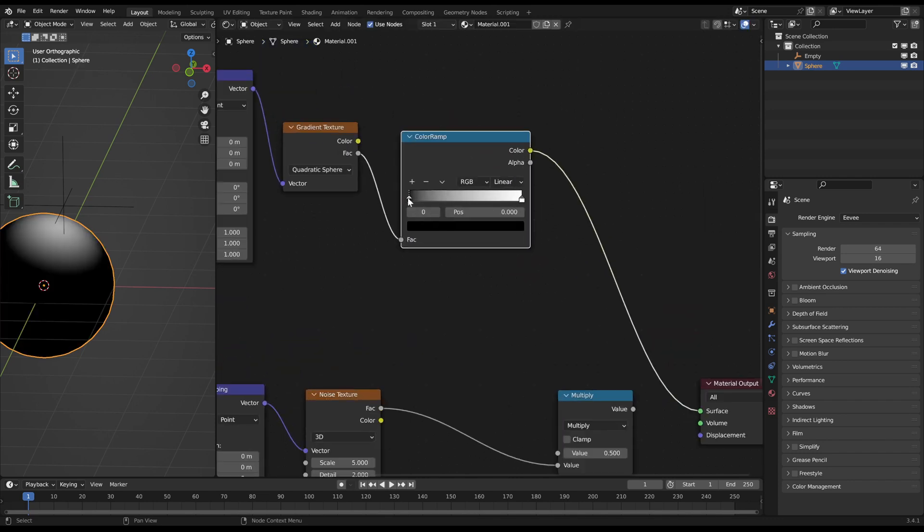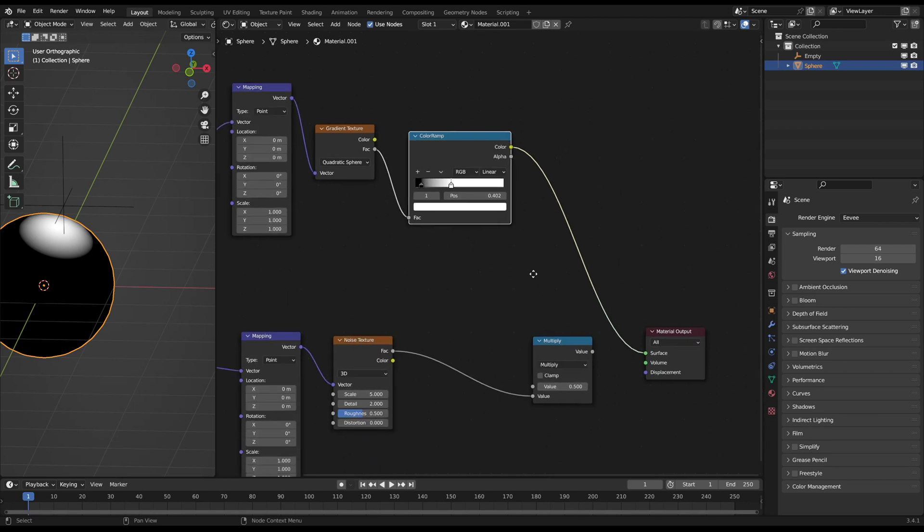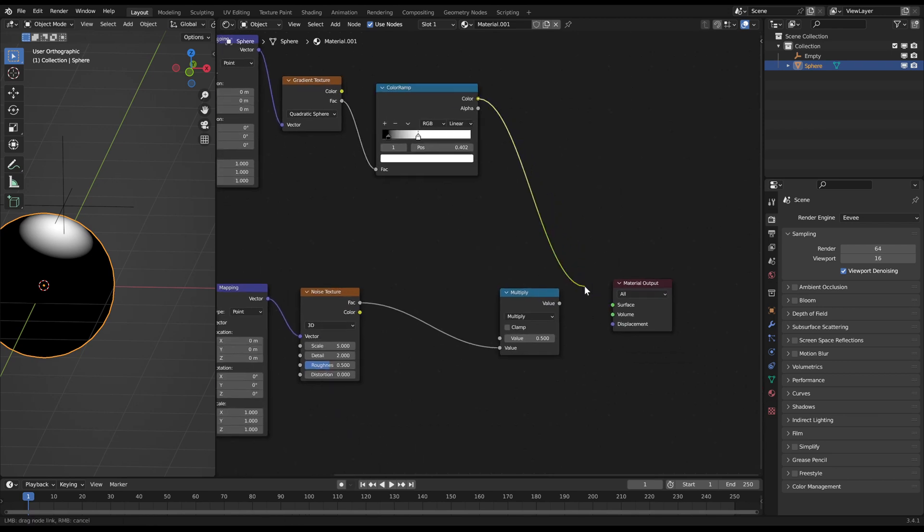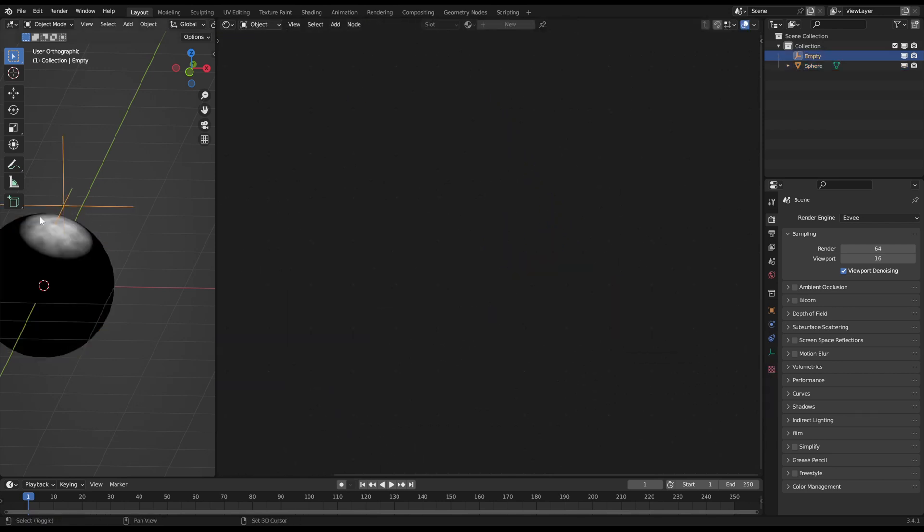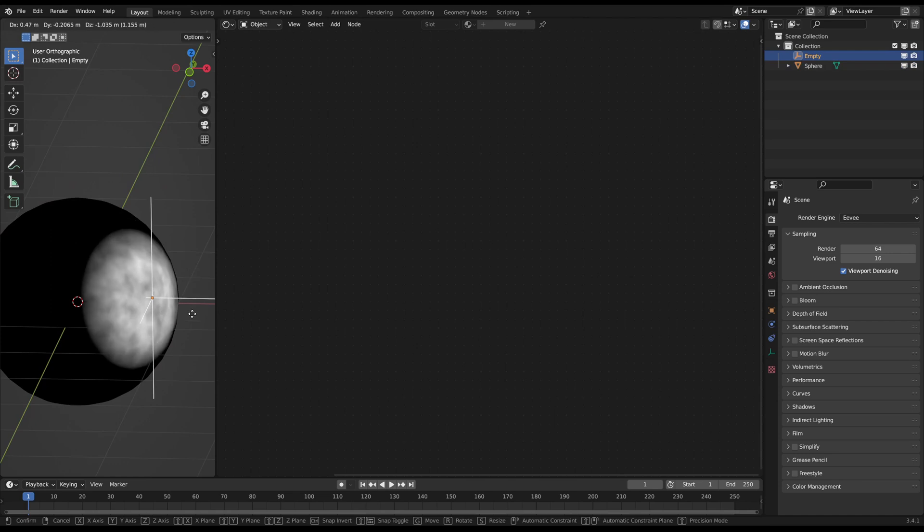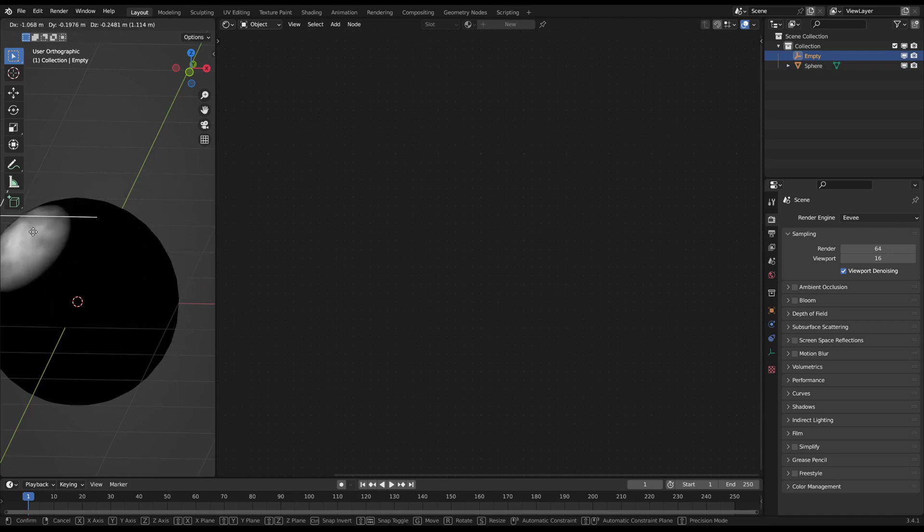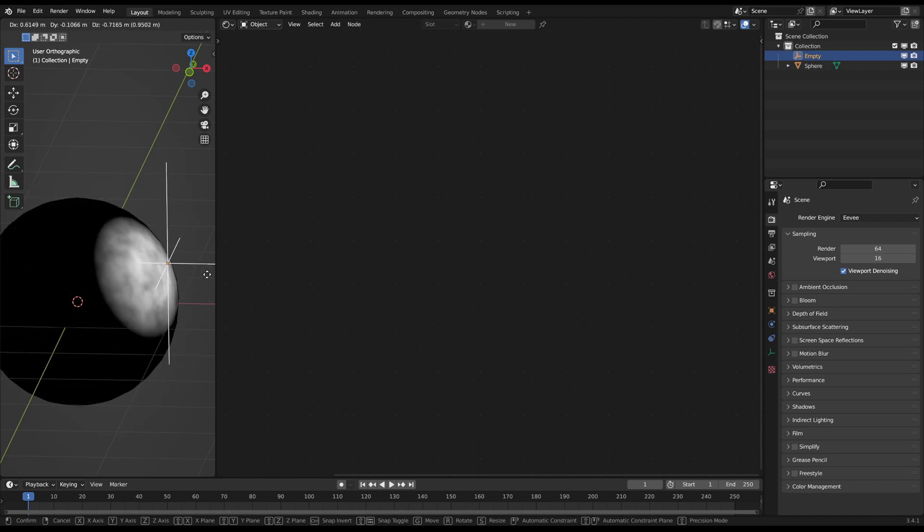Then just multiply the output with the noise texture in the math node from before. Now you have a sphere around your controller object in which the noise is displayed. Everything else is black.